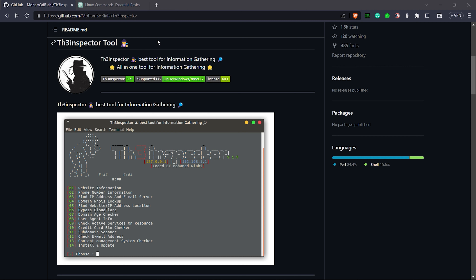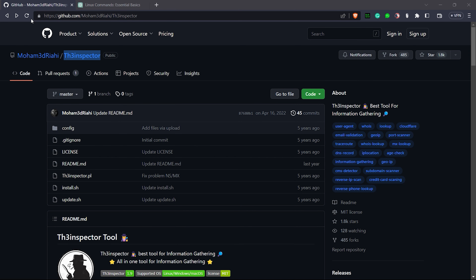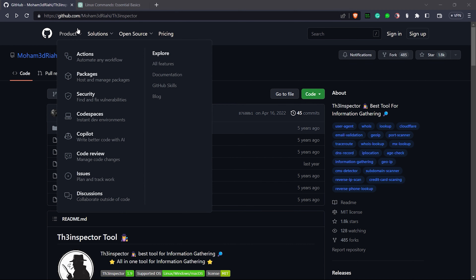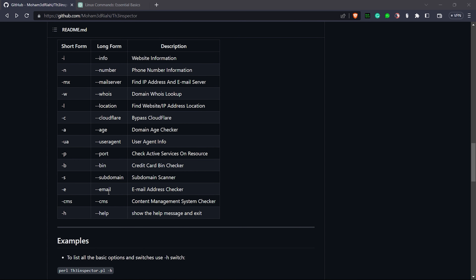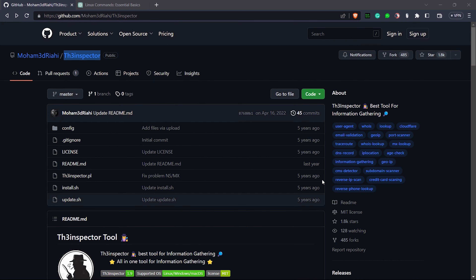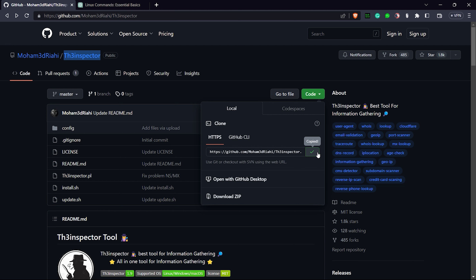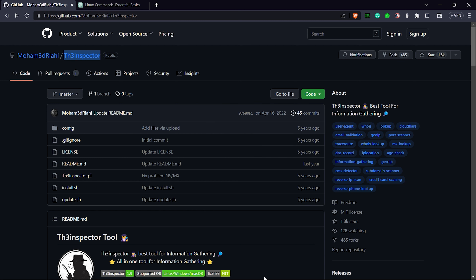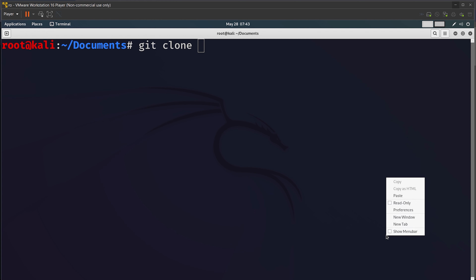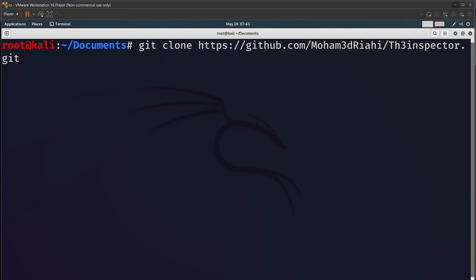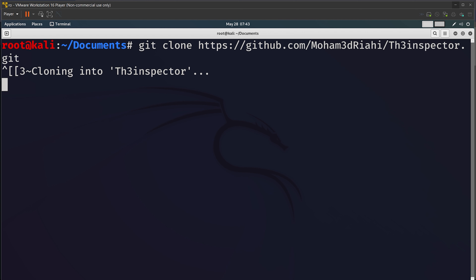Without wasting any further time, let's get started and see how to use this tool. In order to access this tool you have to go to the GitHub repository — I'll put the link in the description — and there are some usage examples there. We have to copy the URL, go to a virtual Kali machine, do git clone and paste the URL, and it will clone into the repository.